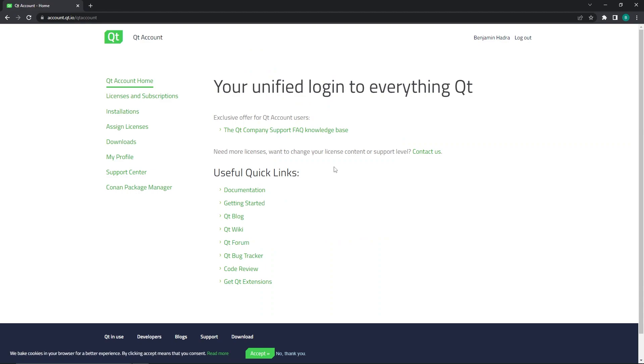Once you've signed in, you will be greeted with the following page where you can access license information as well as create a support ticket. To download the Qt online installer, click downloads on the menu on the left.